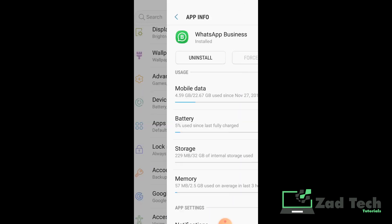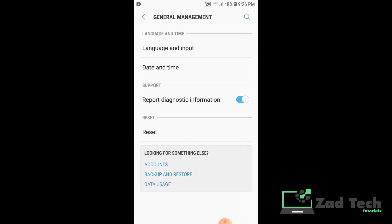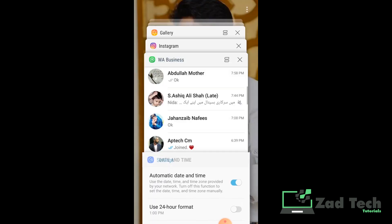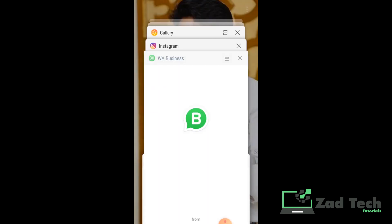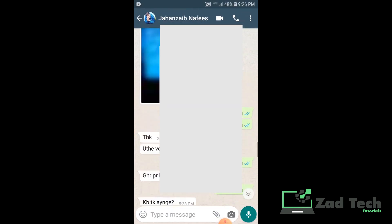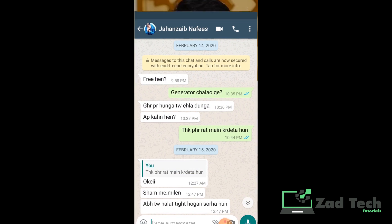The third step is to go to General Management and set the date and time according to the message you want to delete. The message we want to delete is from 14th February and the time is 10:44 PM.